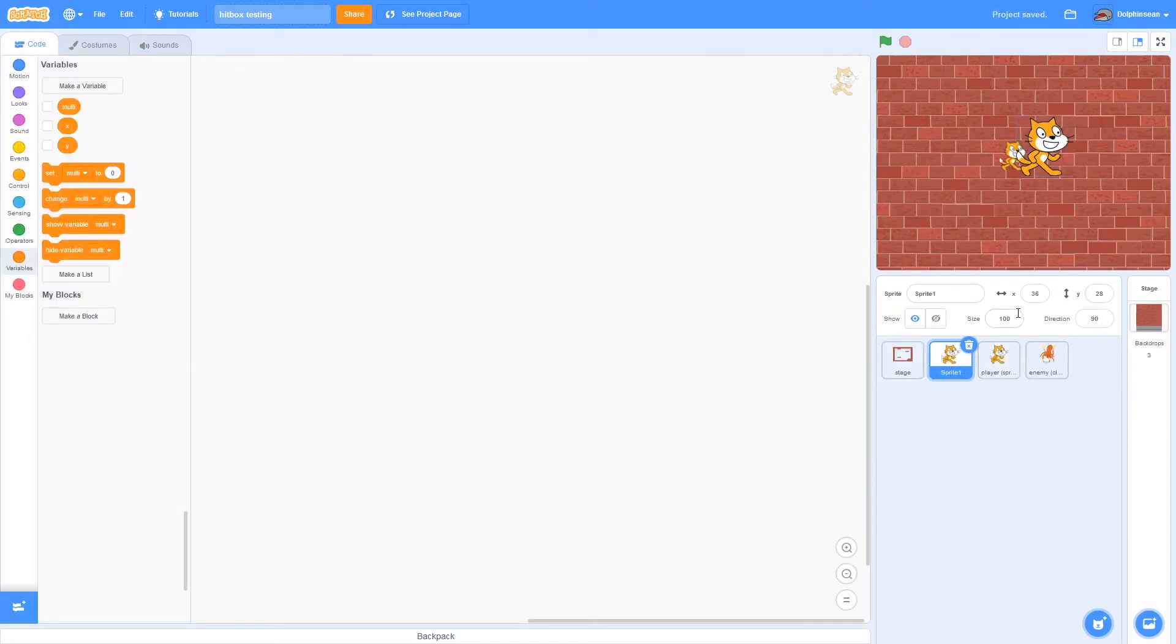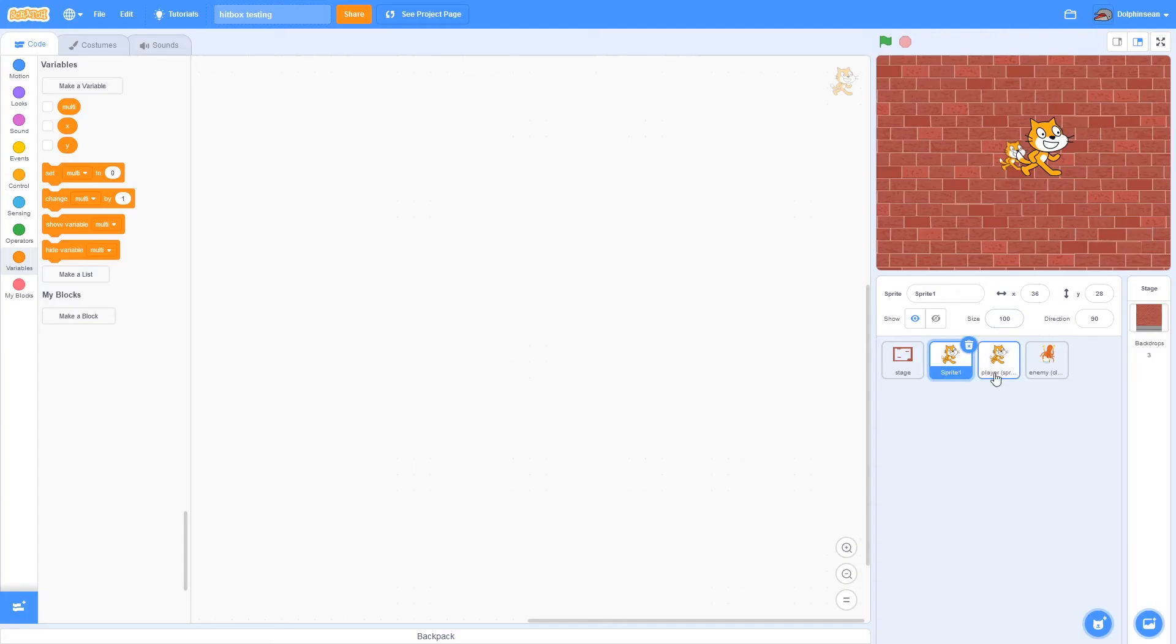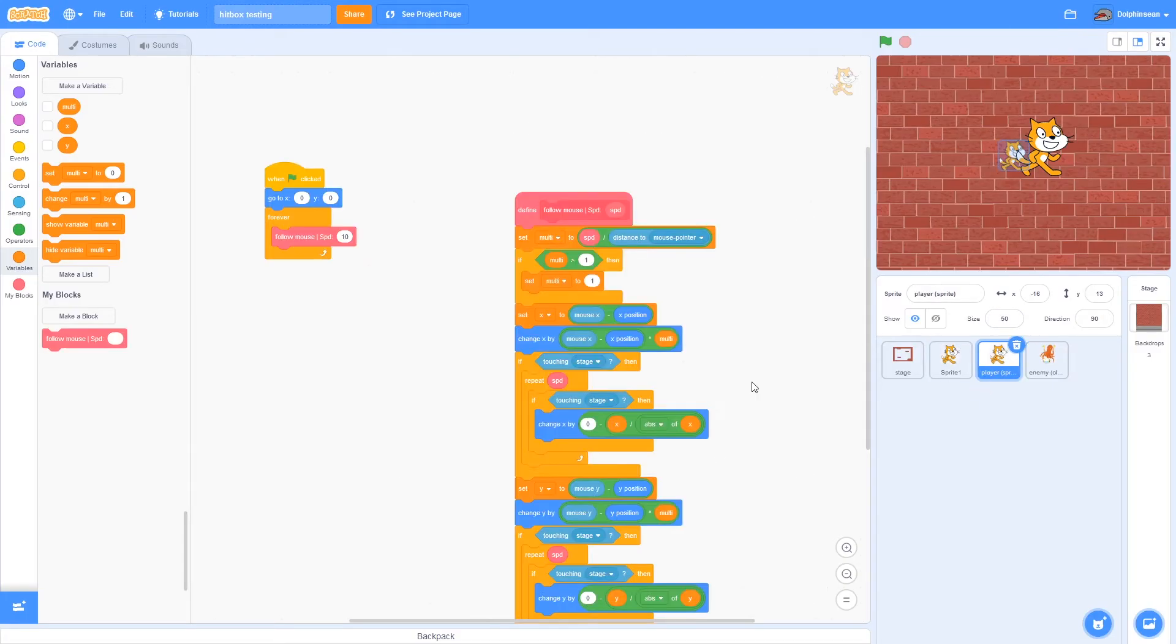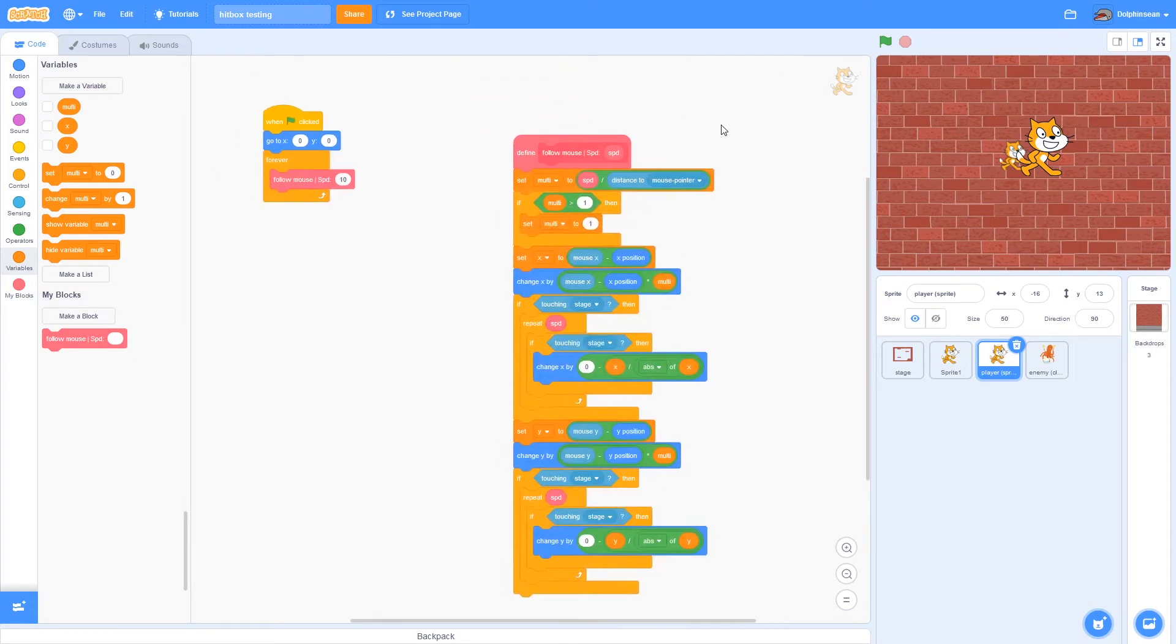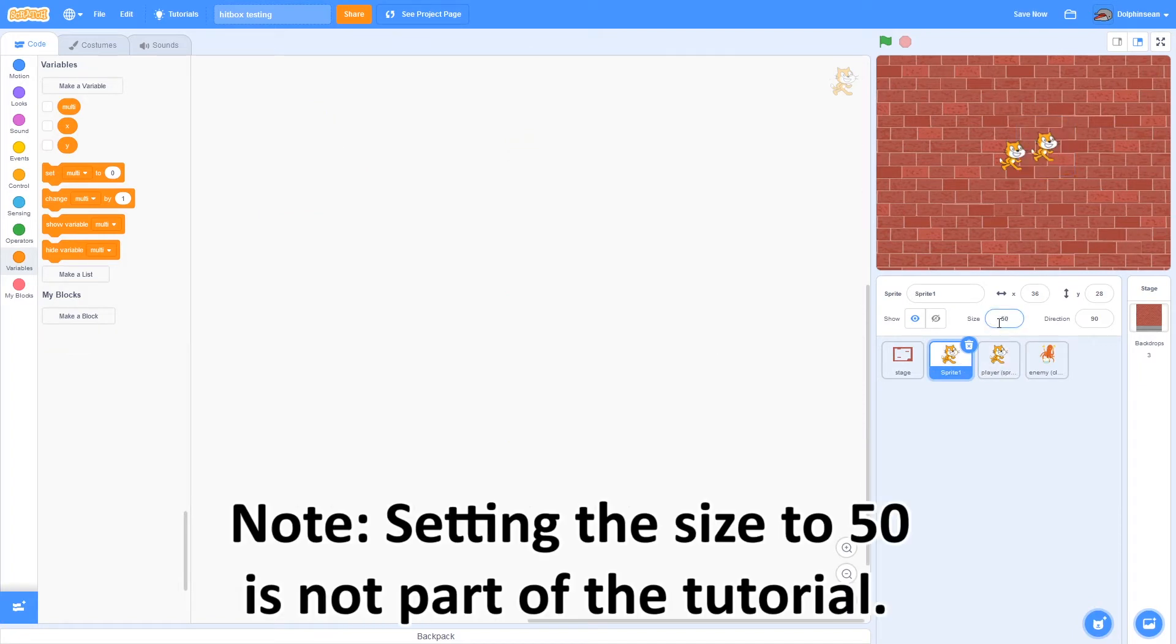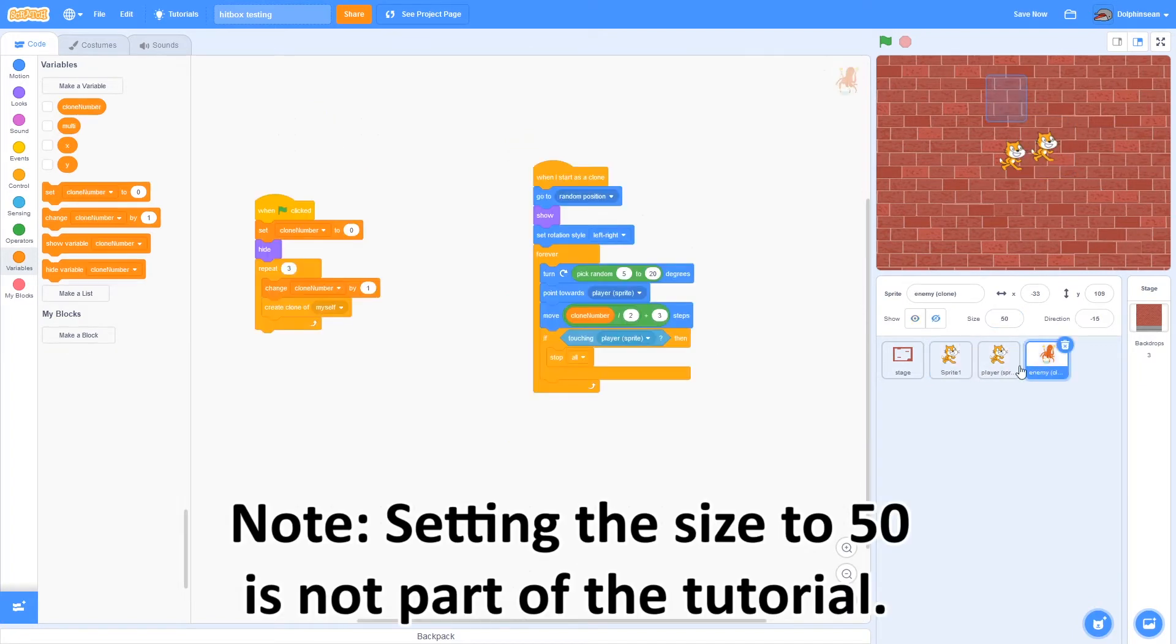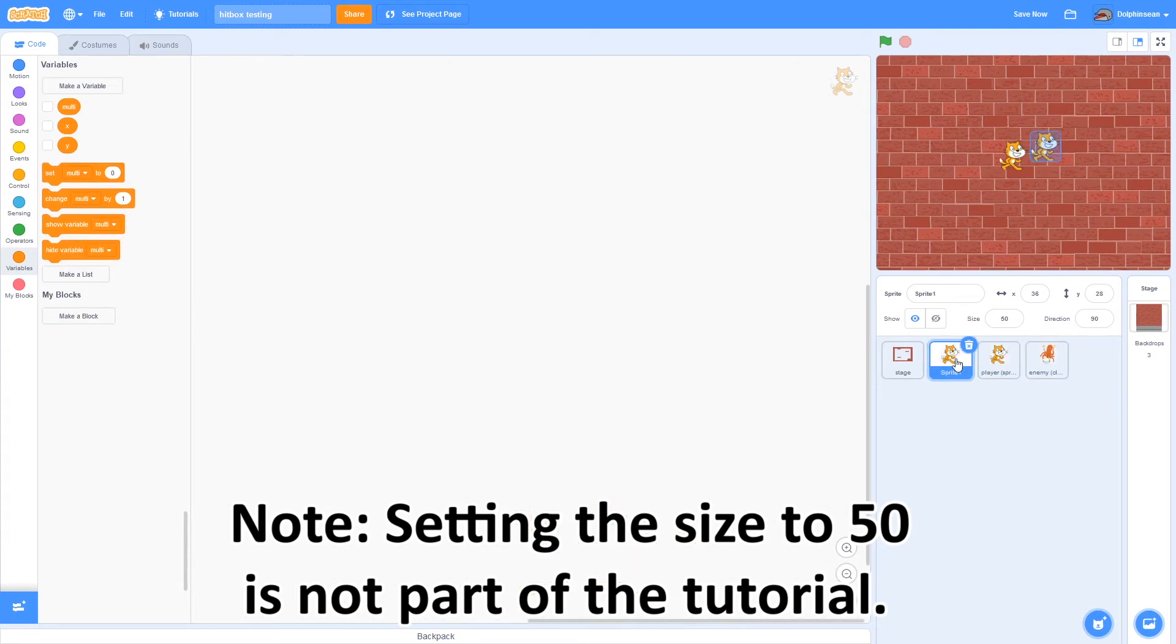This sprite is how all visuals of the sprite would act. And then if you have any movement and probably most logic, you'd want to be in the hitbox sprite. I'm just going to set this to 50 because my other sprites have their size at 50.